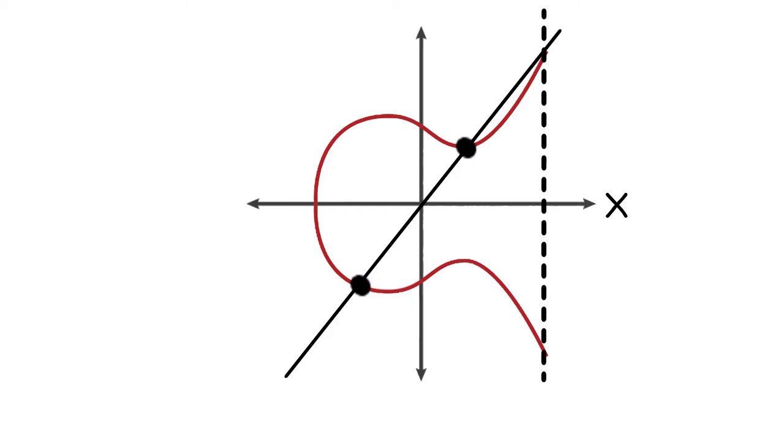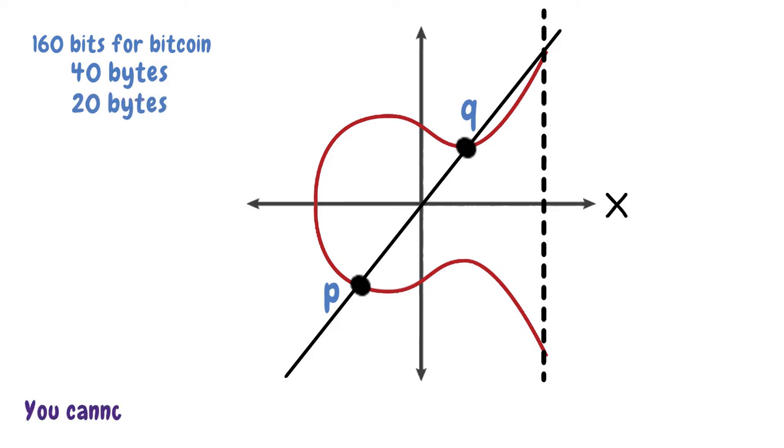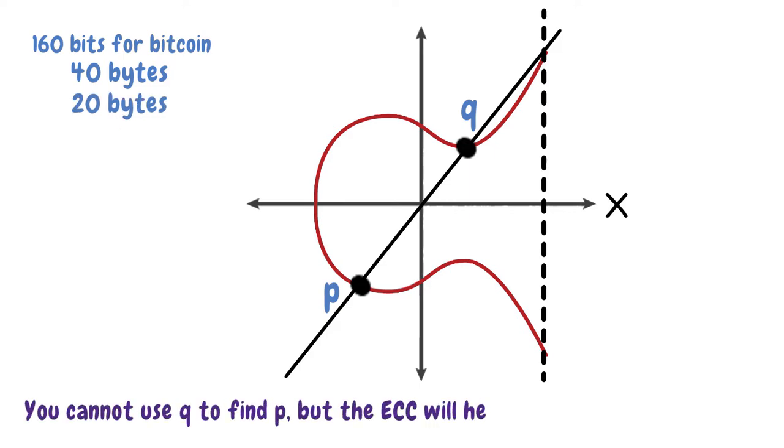After a point on the graph is chosen, you generate a private key, represented by P. From that number, you can generate a public key, which we will call Q. The former key is a random number of 160 bits for Bitcoin, while the public is the point generated on your graph. Together, they comprise 40 bytes. But they are never sent out together, so the information contained measures 20 bytes each. You cannot use Q to find P, but the ECC will help you use your P to find Q.